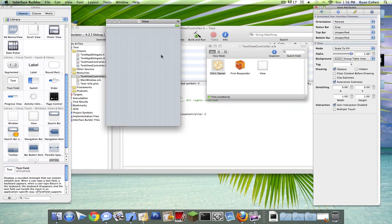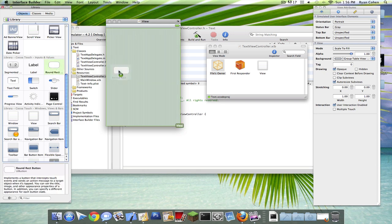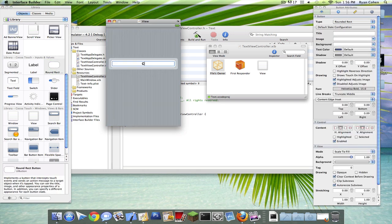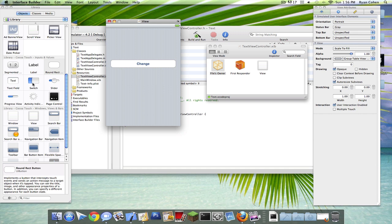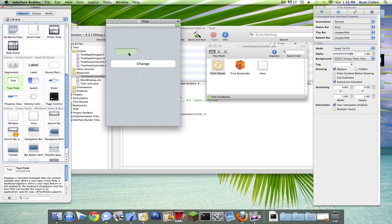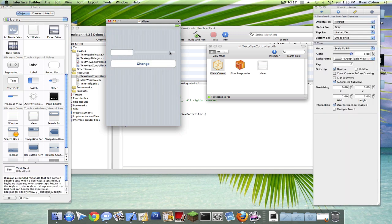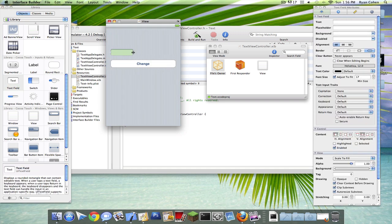Change the background color. Drag in a round rect button. Call it change. Drag in a text label. And you can just type here.